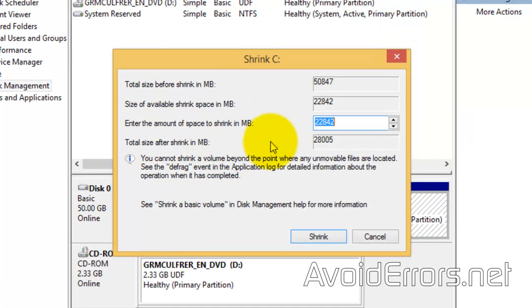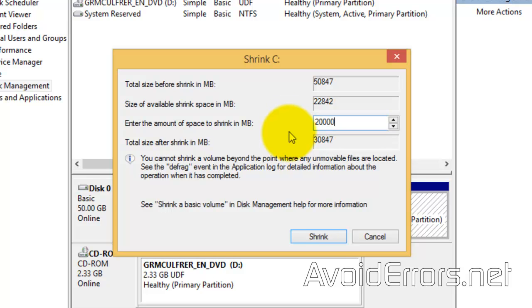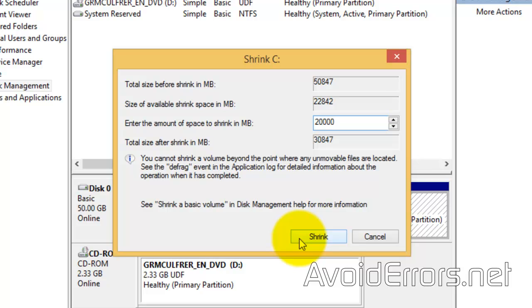Now, here, enter the amount of space you wish to shrink. It's in megs. So, I'm going to select 20 gigs, which is about 20,000 megs. And click on Shrink.